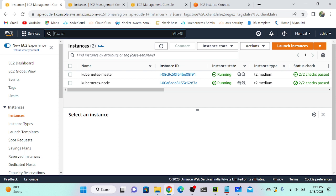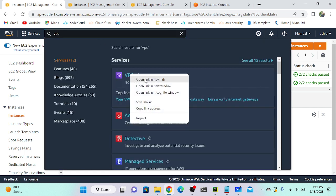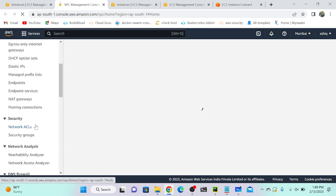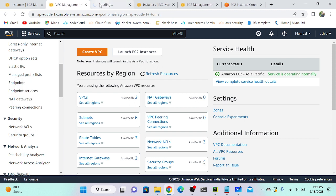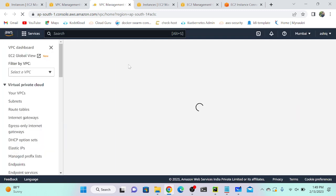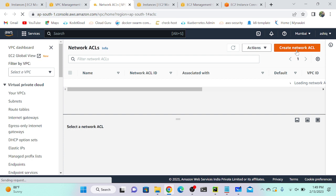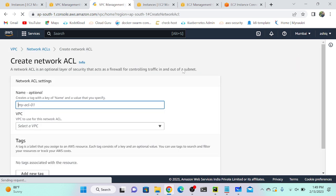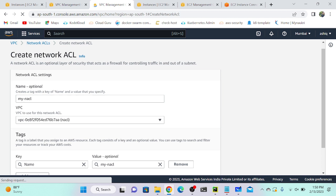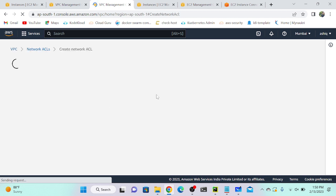To create a NACL, we have to go to VPC. Let me search for VPC and select Network Access Control List. I'll create a new NACL — I'll provide a name: 'my-knuckle' (N-A-C-L). I'll select the VPC. Network Access Control List successfully created.